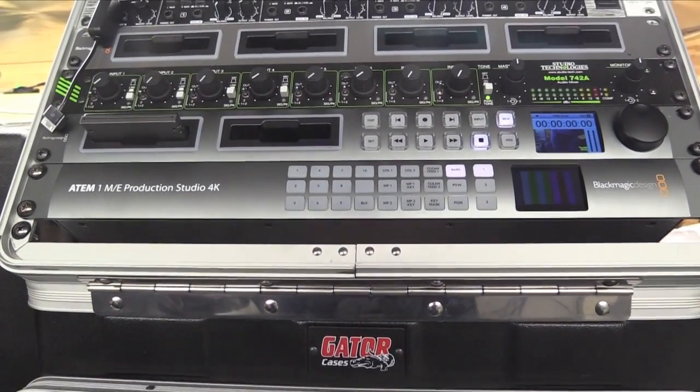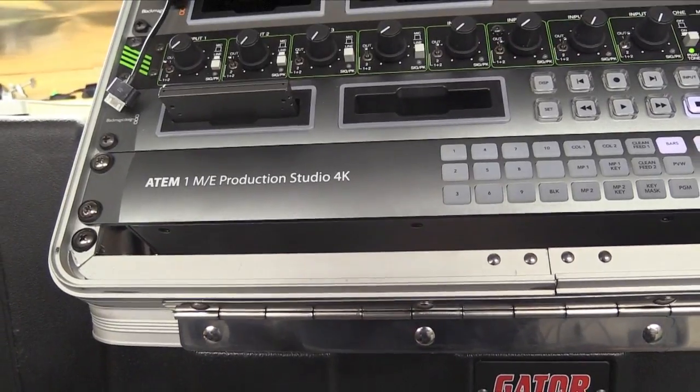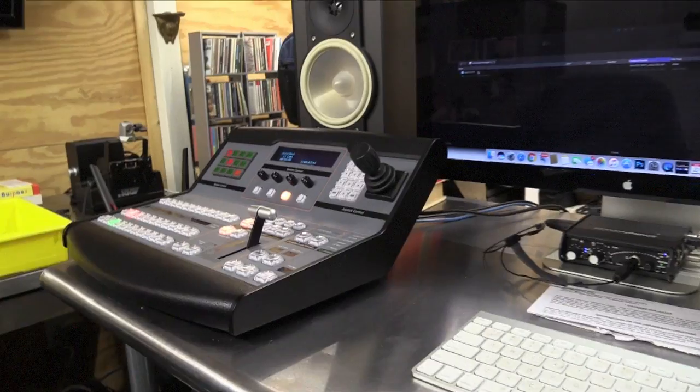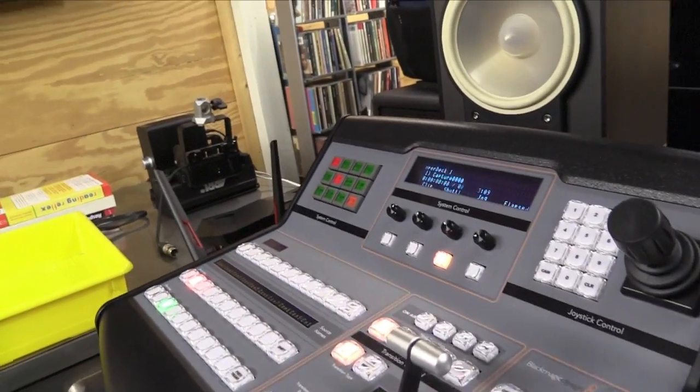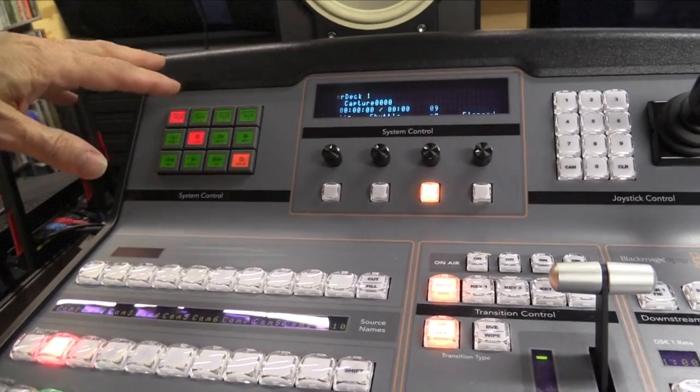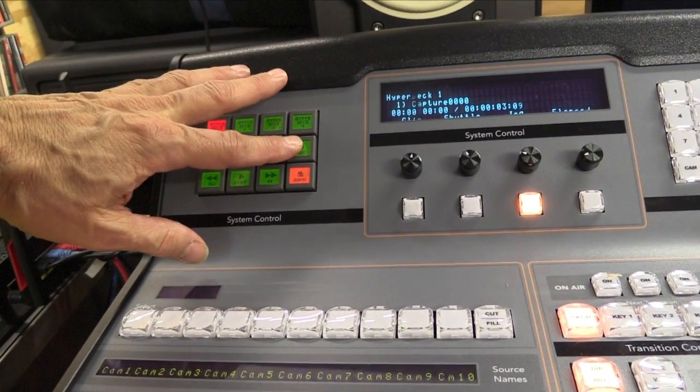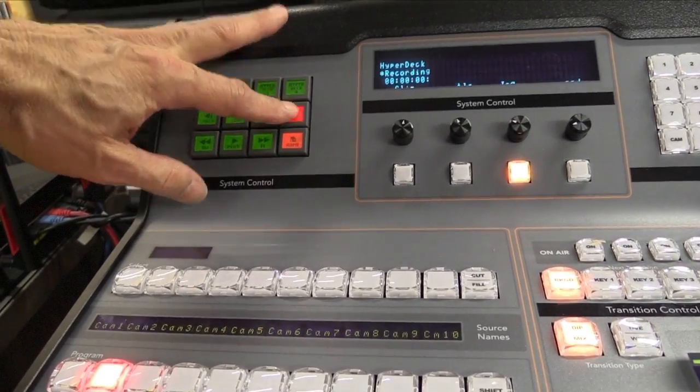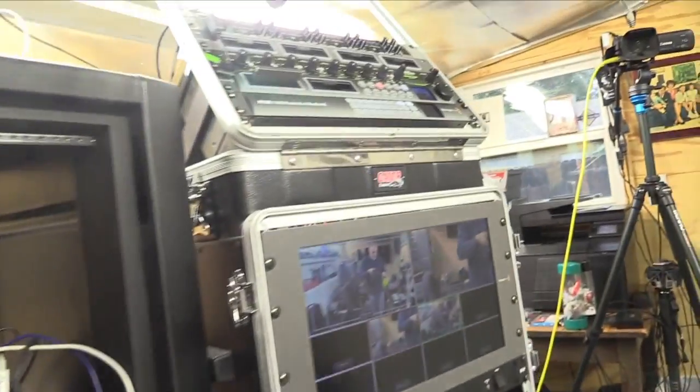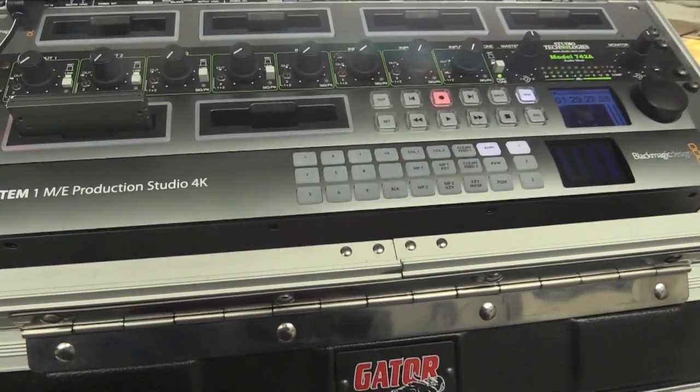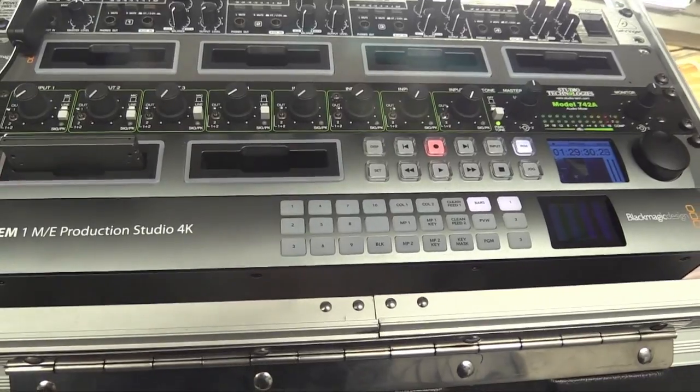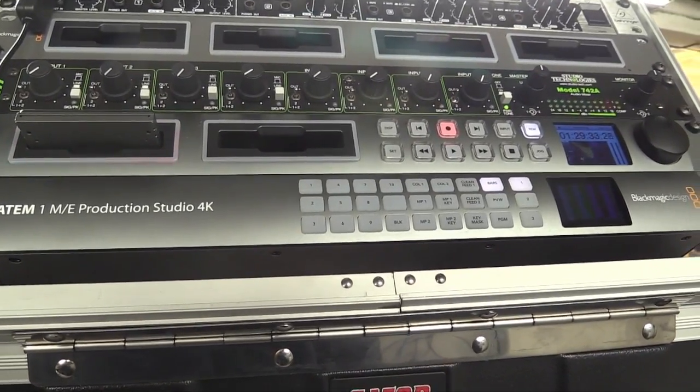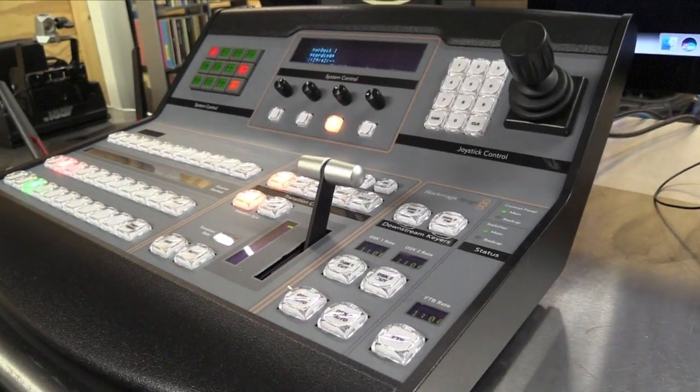It's called ATEM Production Studio 4K Switcher. When the show starts up, I record the line feed by using this panel here. I hit record and that activates the second unit up there which is the Blackmagic Hyperduck Shuttle.